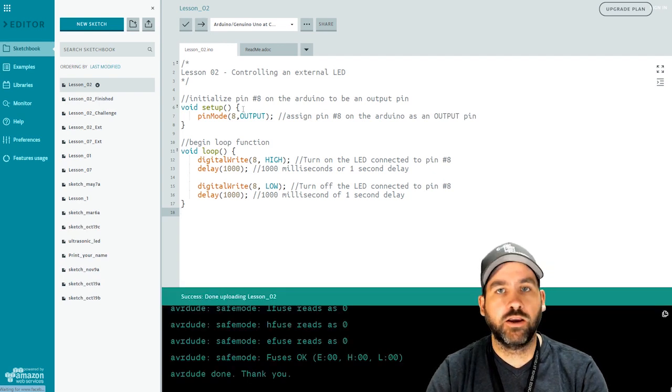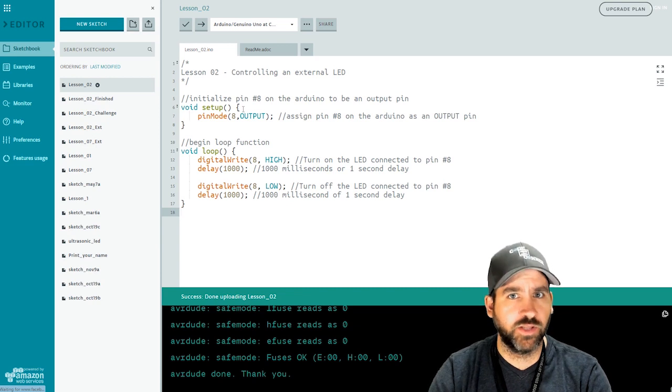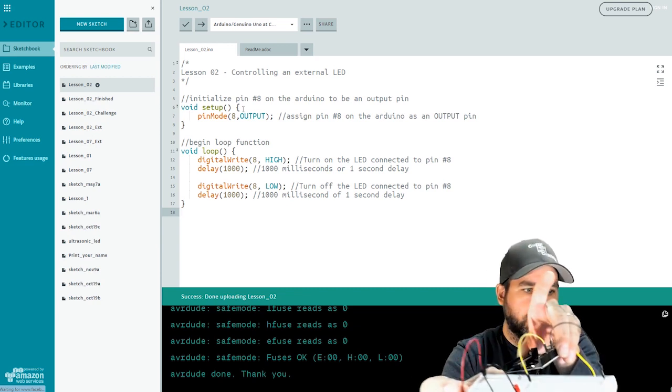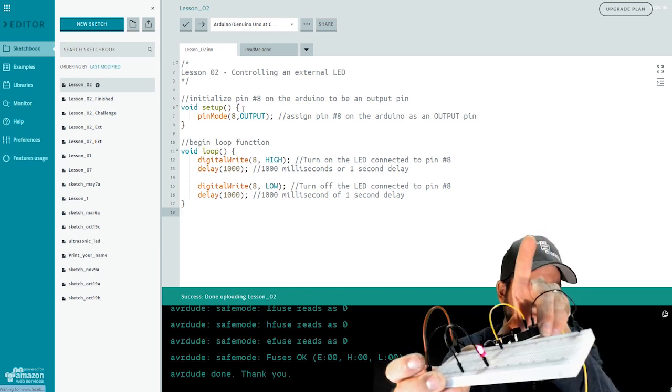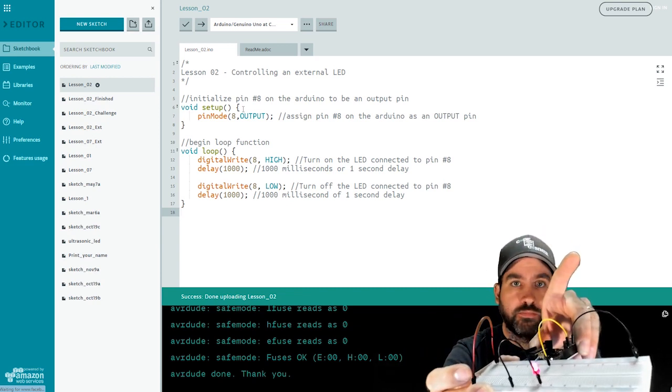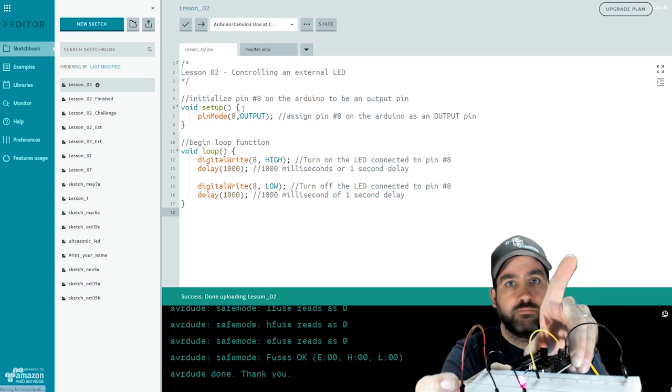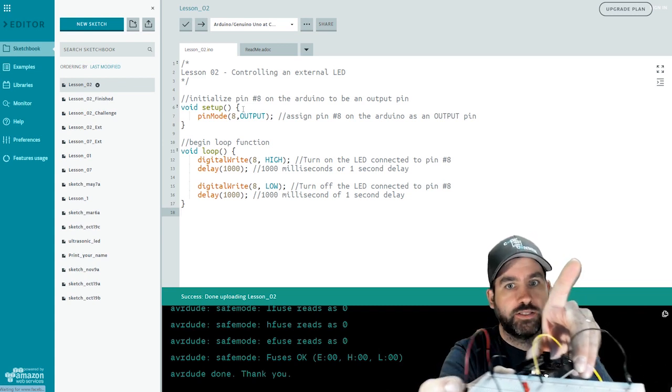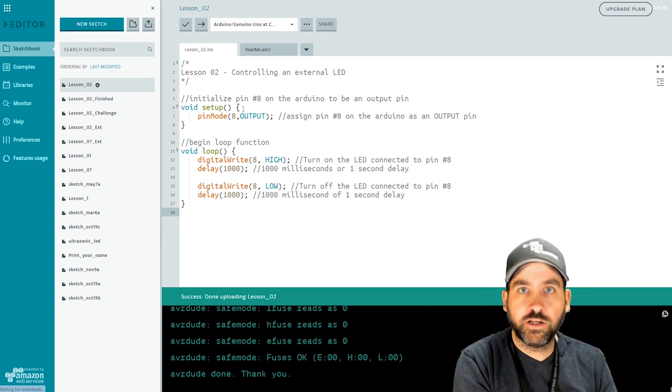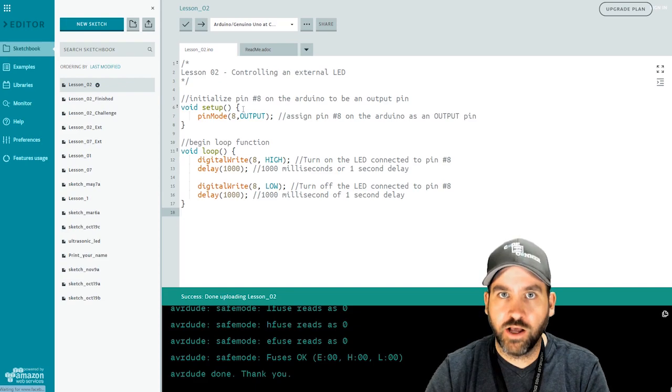It says that the code is pushed out to my Arduino successfully. Let's have a look and see if our light is blinking. So there you have it. On for one second, off for one second. Our circuit is working the way that it's supposed to work. Awesome.